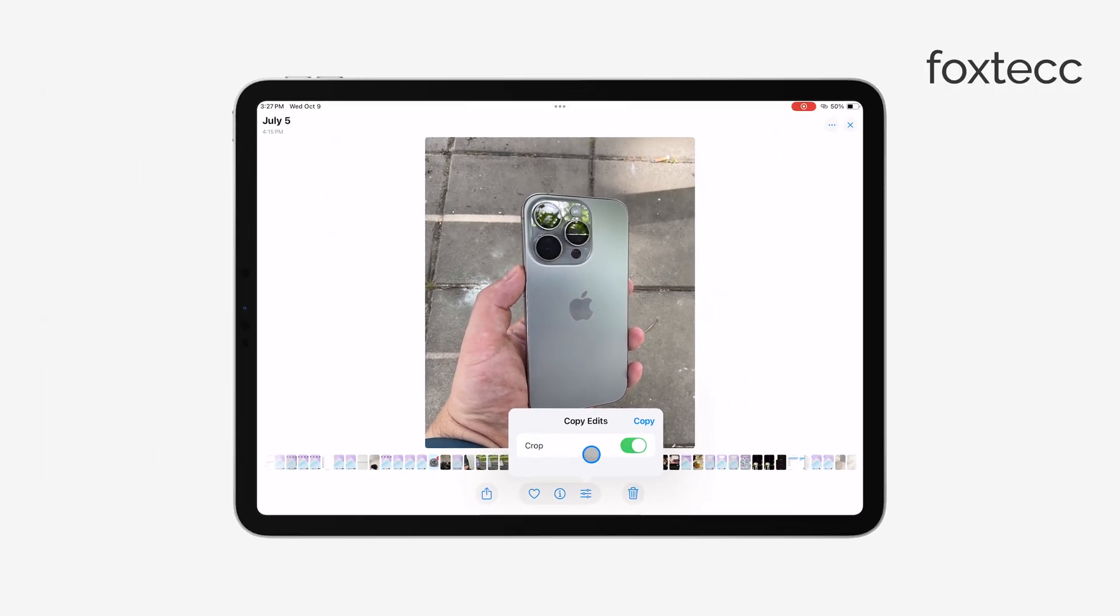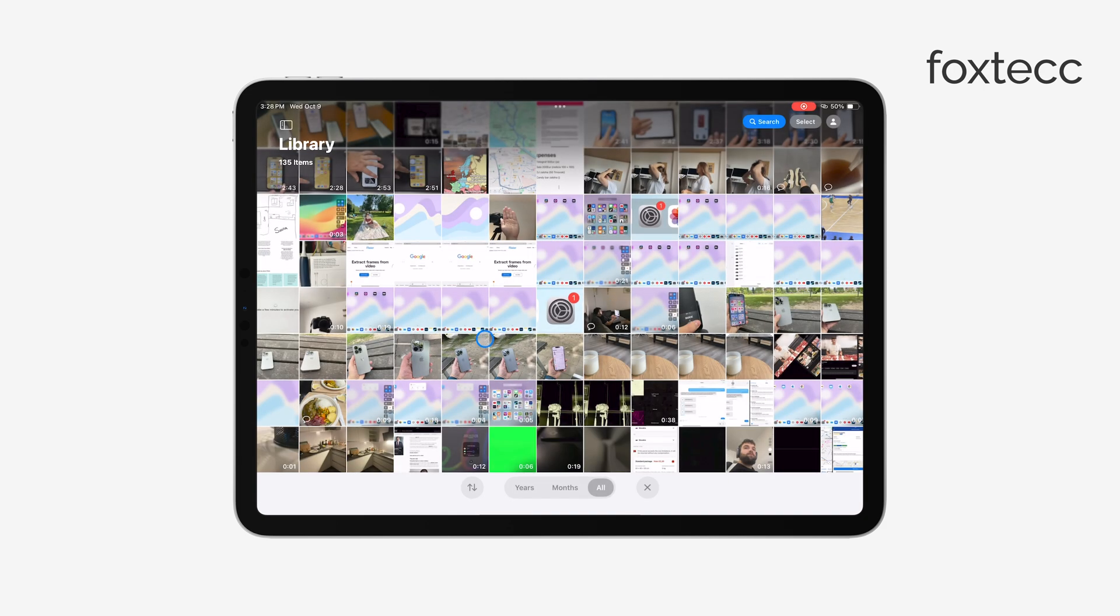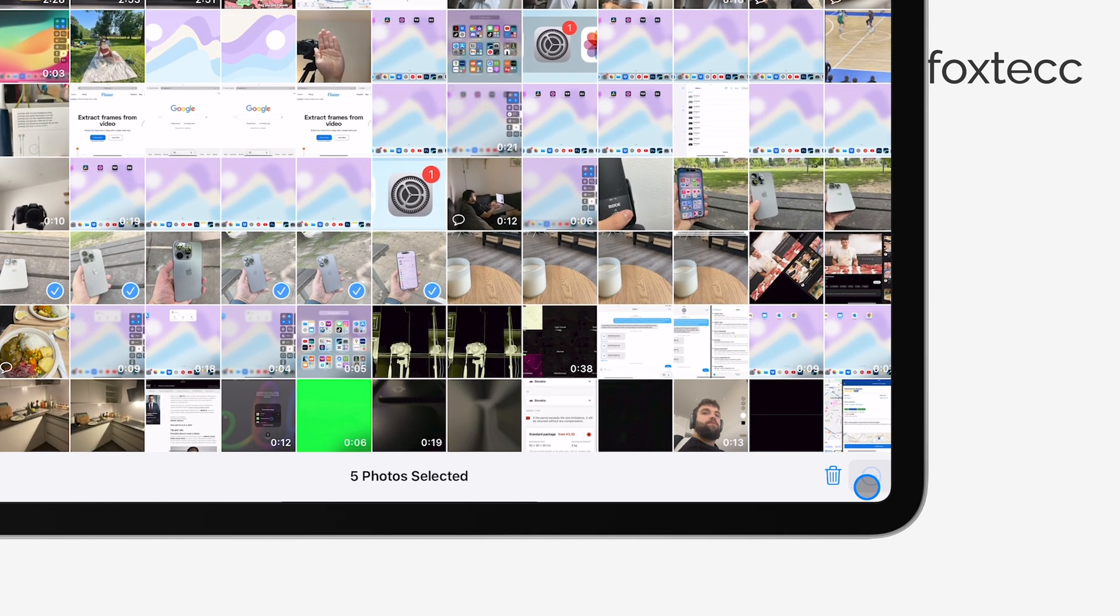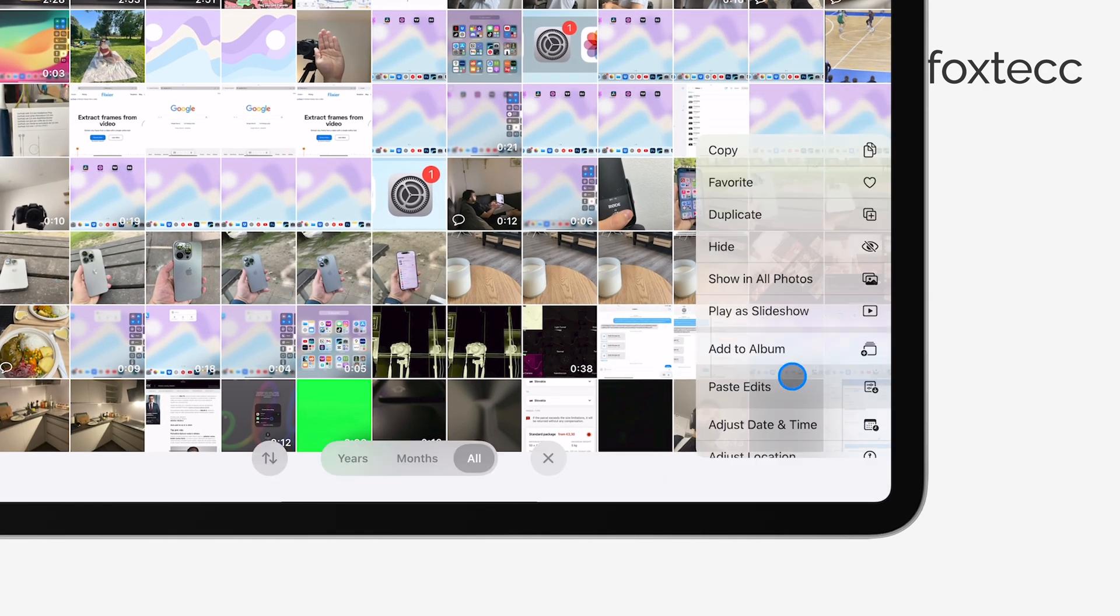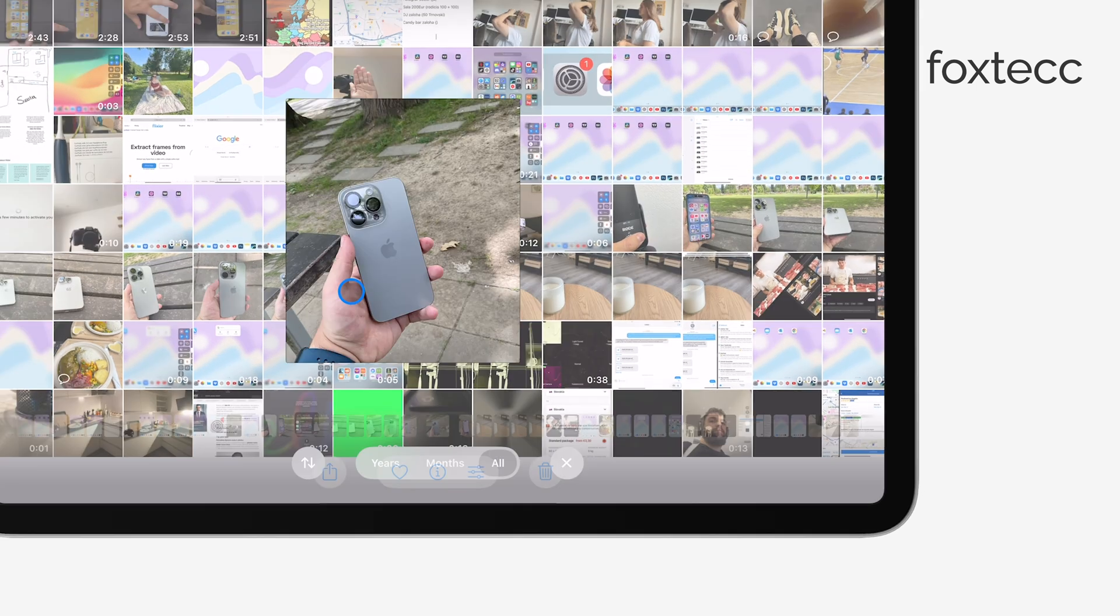Once you've copied the edits, go back and select as many photos as you like. You can now apply those same edits, including the crop, to all the selected photos at once. This way, you're using the Photos app to batch crop your images without needing any third-party tools.